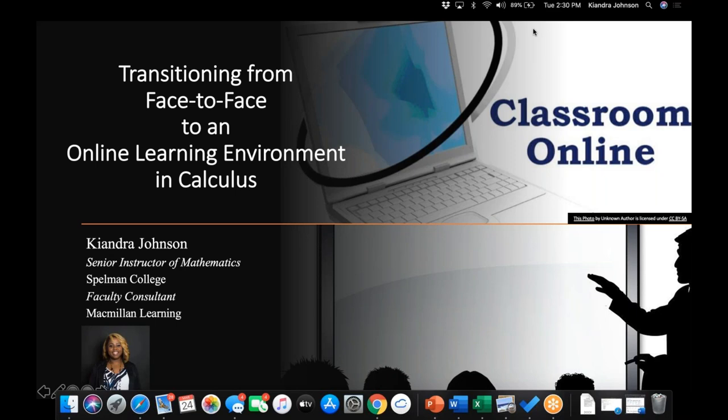Hi, everyone. Thank you for joining us this afternoon for transitioning from face-to-face to an online environment in your calculus course. We'd like to introduce our speaker for the day, Keonda Johnson, who is a senior instructor at Spelman College and also a faculty consultant for Macmillan Learning. Keonda is committed to encouraging students and showing how everyone can succeed in mathematics. Welcome, Keonda, and thank you for speaking today.